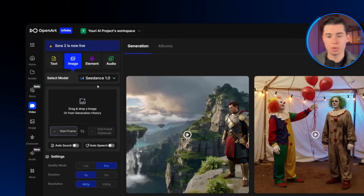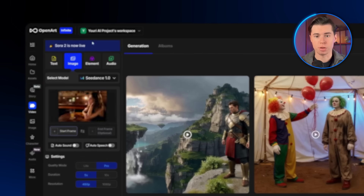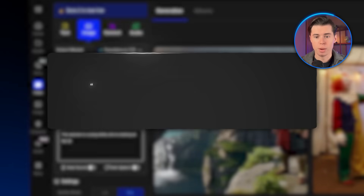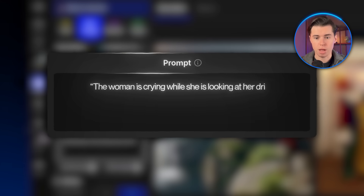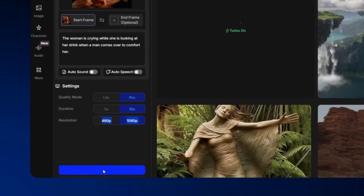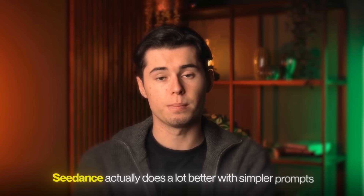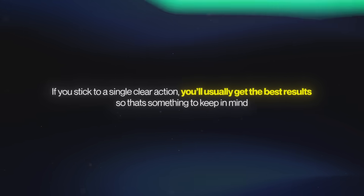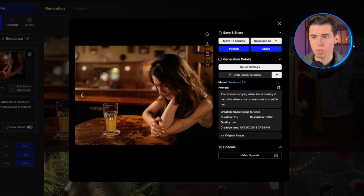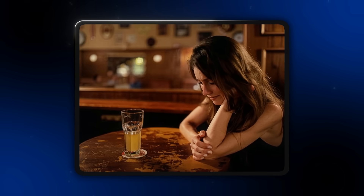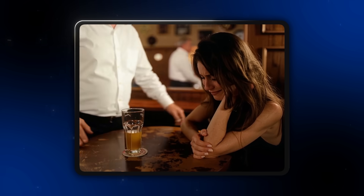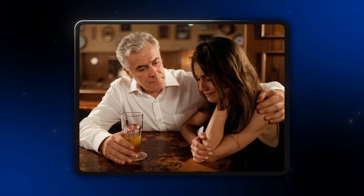Now let's switch over to the image to video section. I'm going to use this image of a sad woman in a bar, and for the prompt I'll write: the woman is crying while she is looking at her drink when a man comes over to comfort her. Then I'll click create. C-Dance actually does a lot better with simpler prompts — if you stick to a single clear action, you'll usually get the best results. The video came out really well again. The quality and consistency are both solid, and this model is great for quick creation since it's one of the fastest image to video generators we've tested.